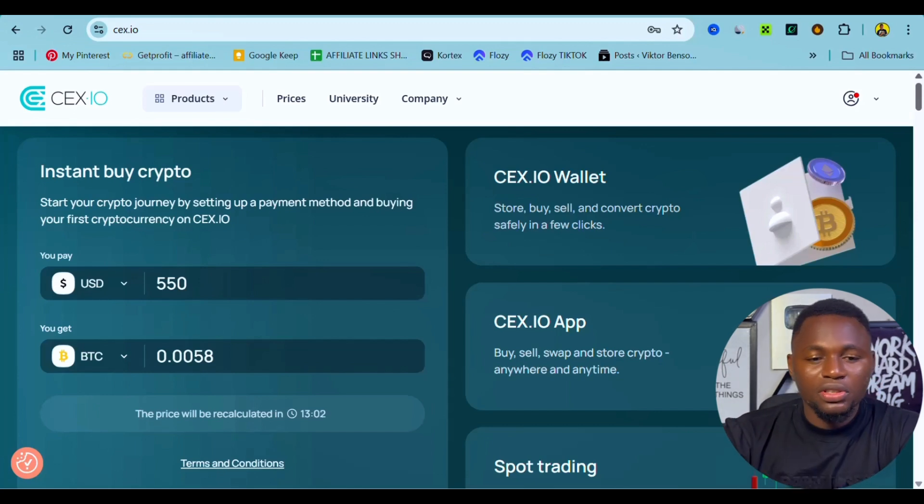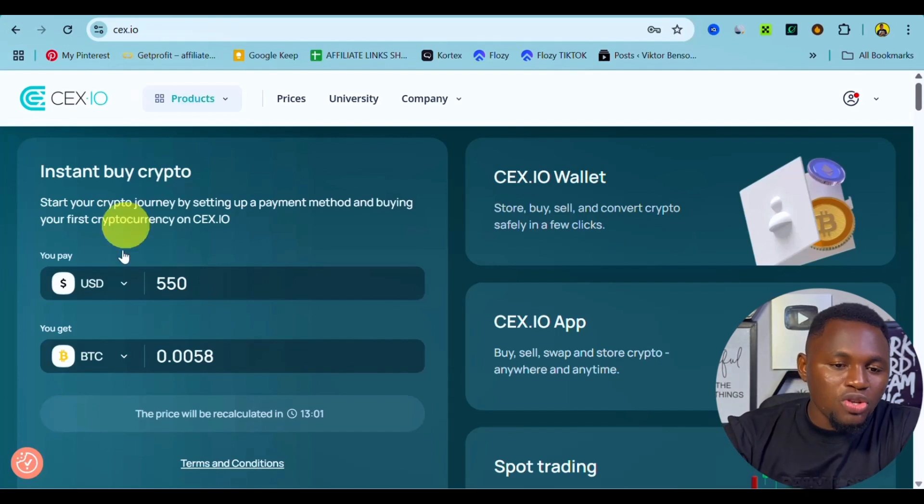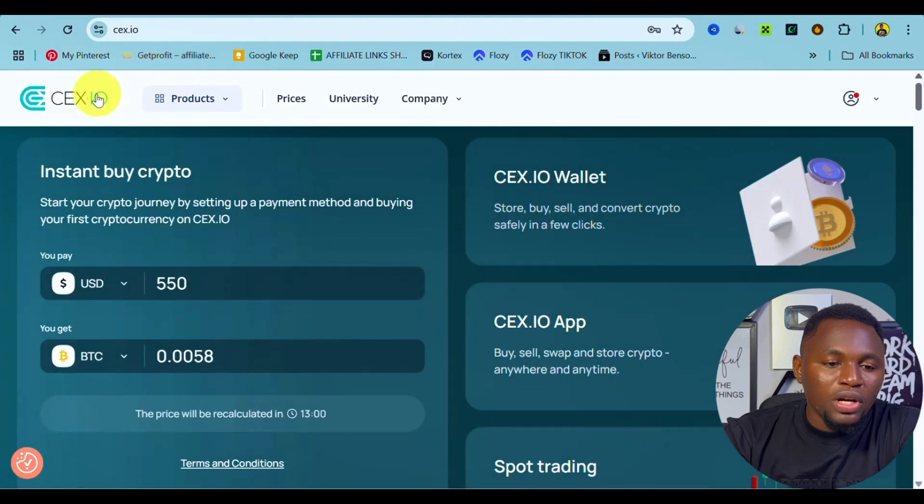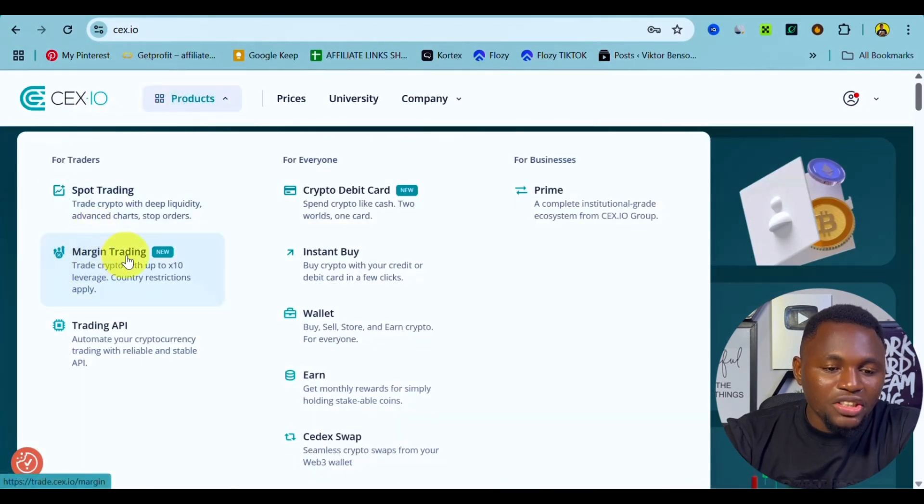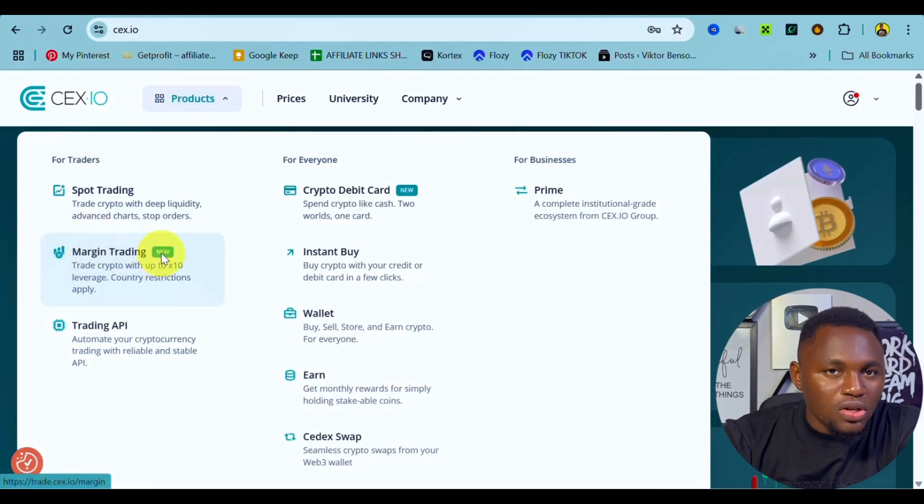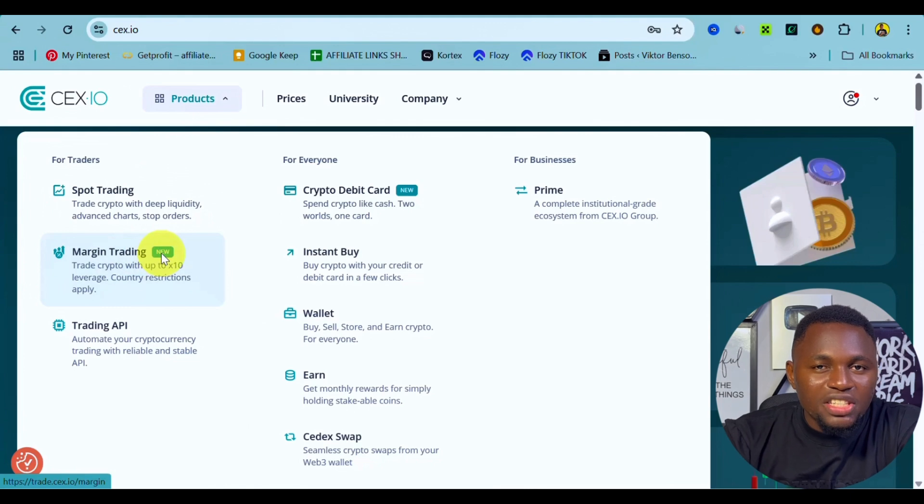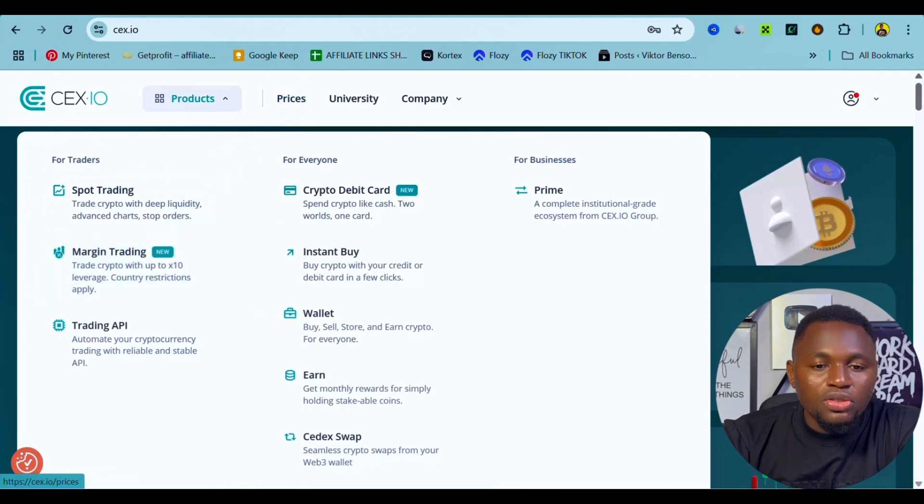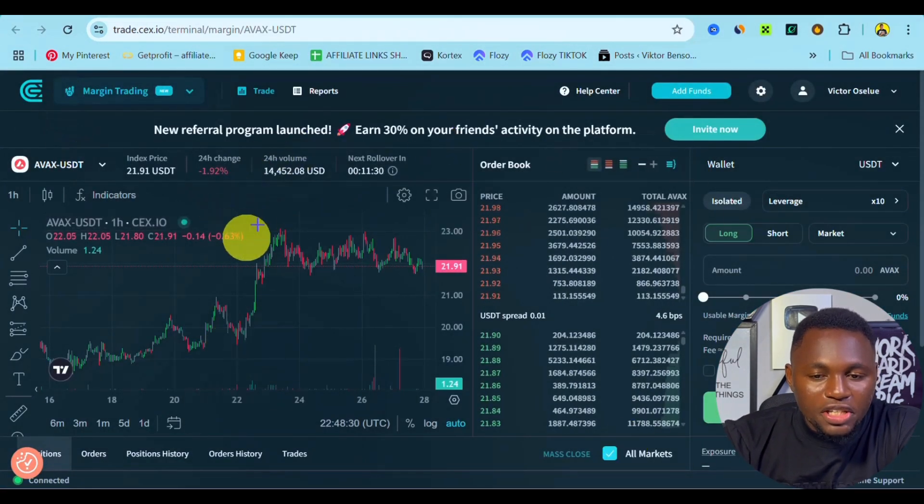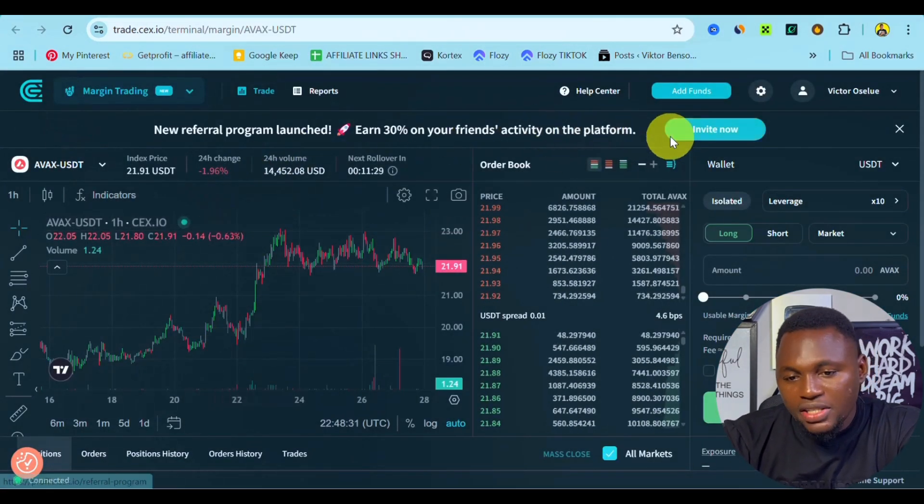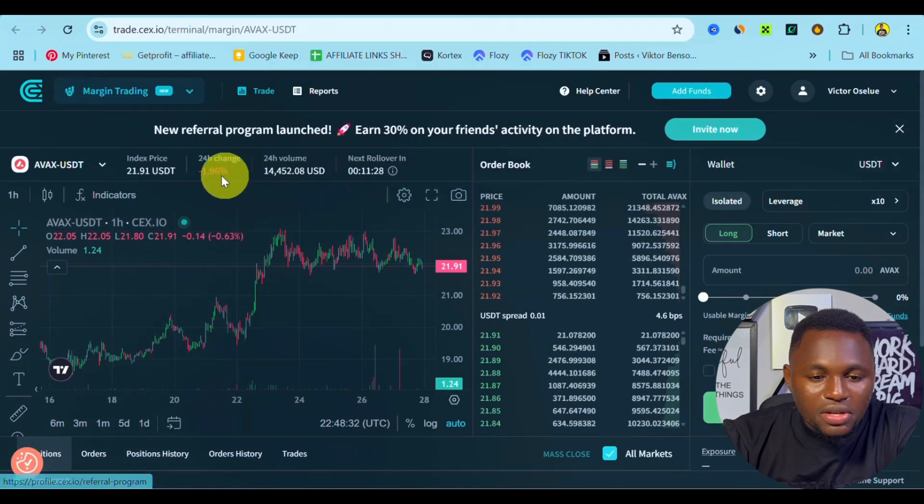So once you're on the app, you want to click onto Products. You are going to see margin trading - as you can see it's a new feature just released by CEX.IO - so you click onto this. It's going to take you to this page just right here.